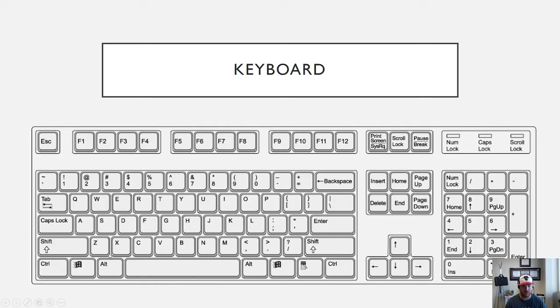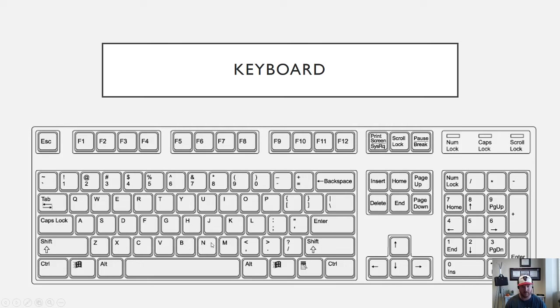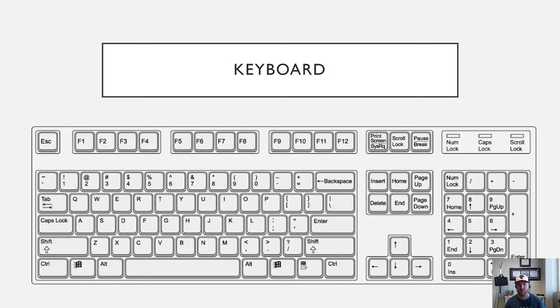Control Z is to undo, Control X is to cut, Control C is to copy, Control V is to paste, Control B is to bold, Control N is to create a new document. And so as you can see the Control key handles a lot of different shortcuts within Windows. I was naming mostly Microsoft Office shortcuts there but you could use them throughout the Windows 10 operating system.